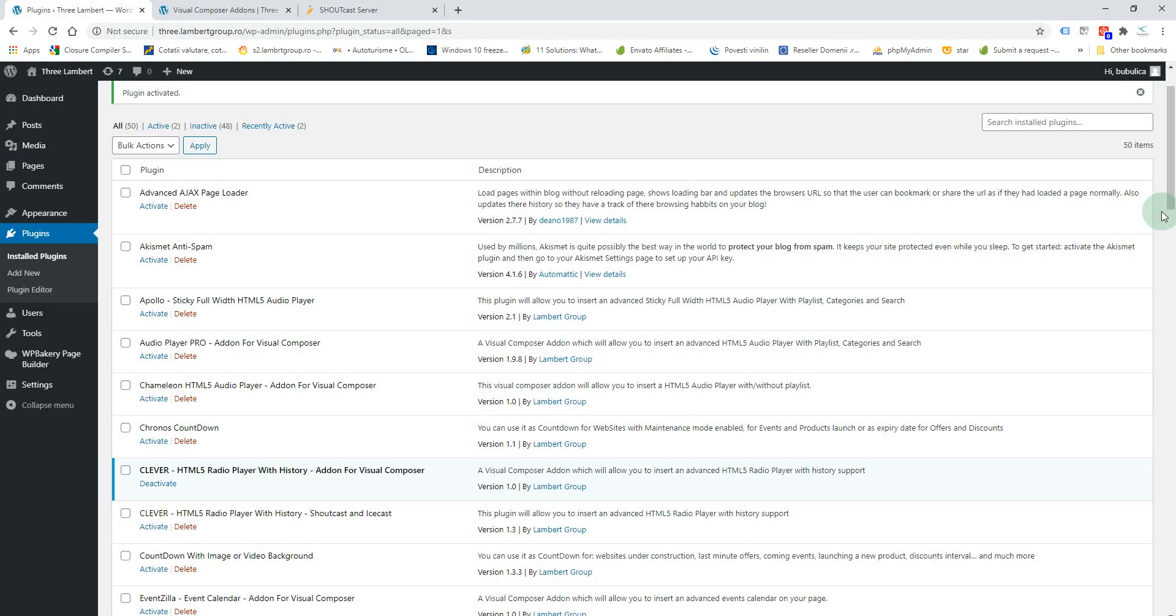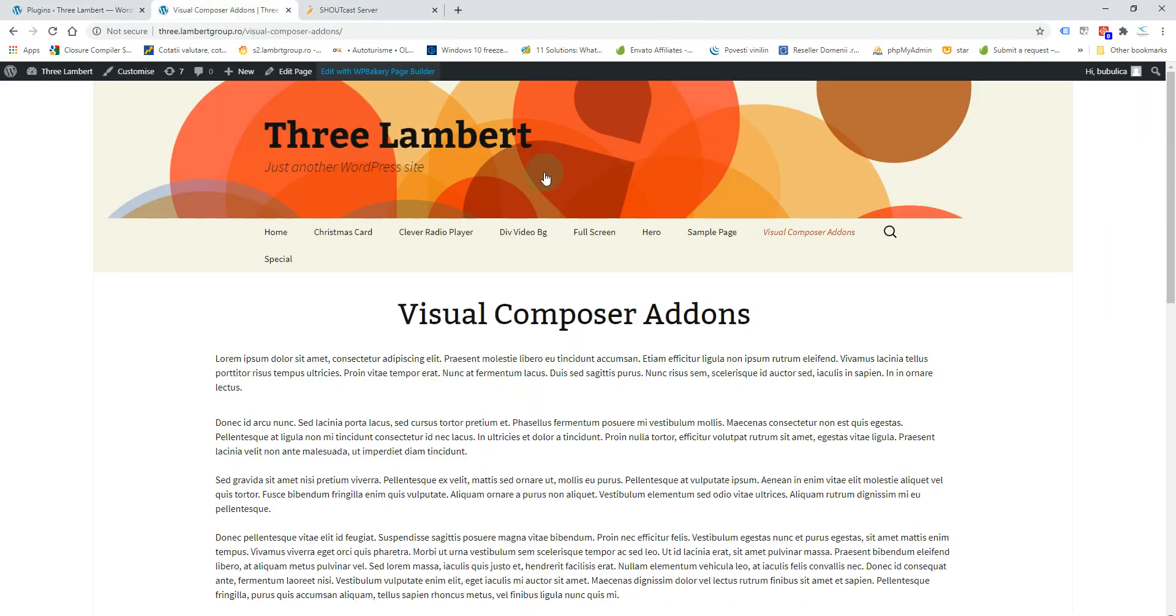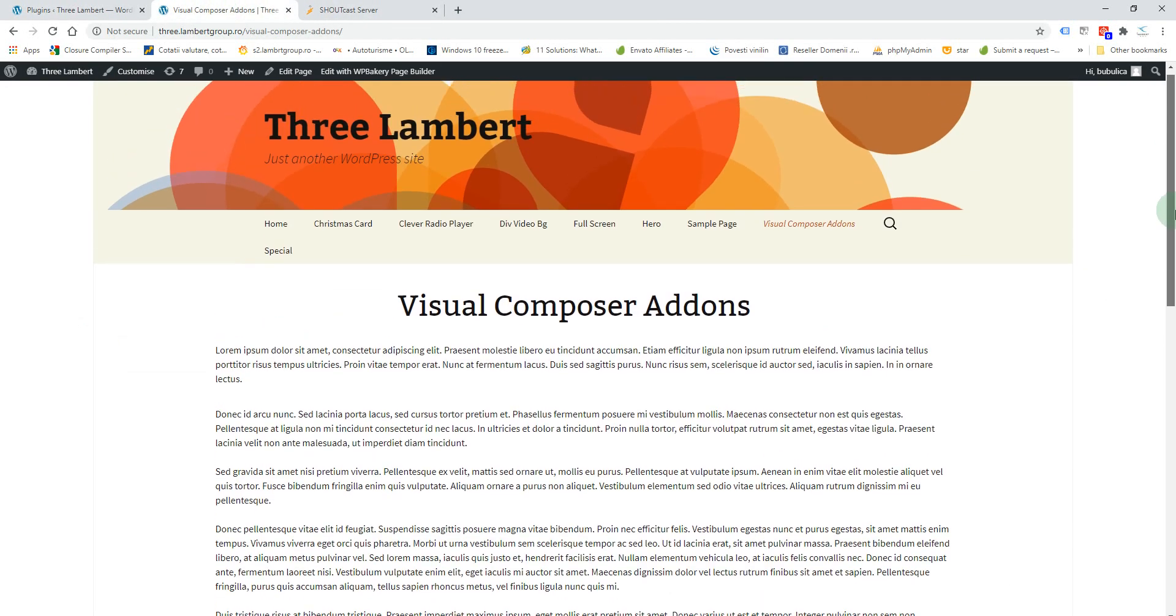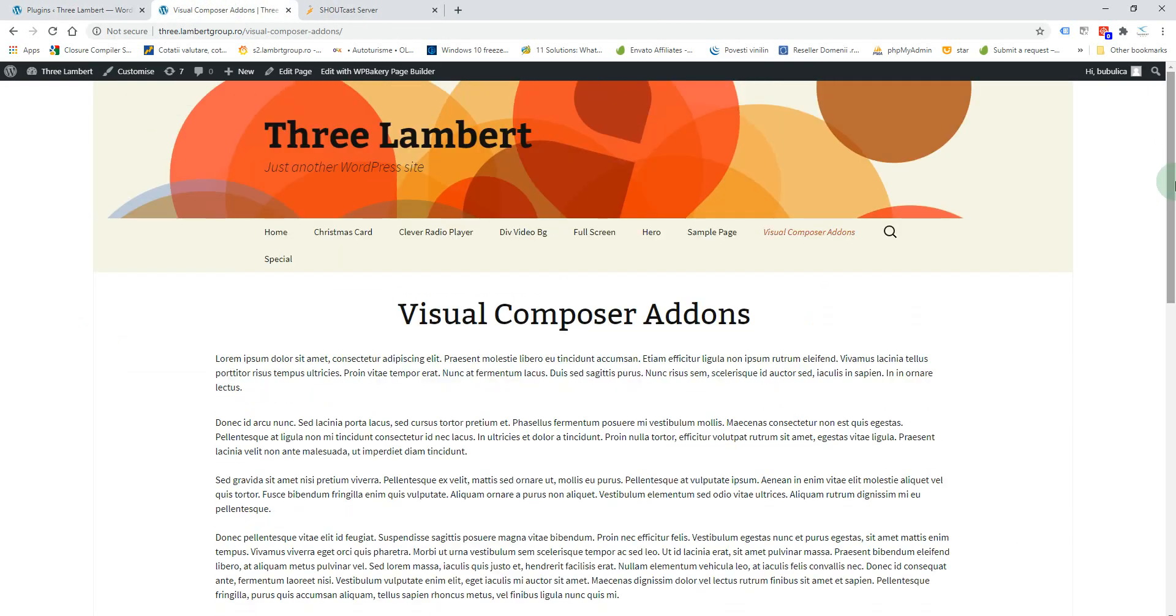Hello, in this video I'm going to show you how you can insert the player in your page or post and how you can manage the player settings. First you'll go to the page where you want the player to appear.